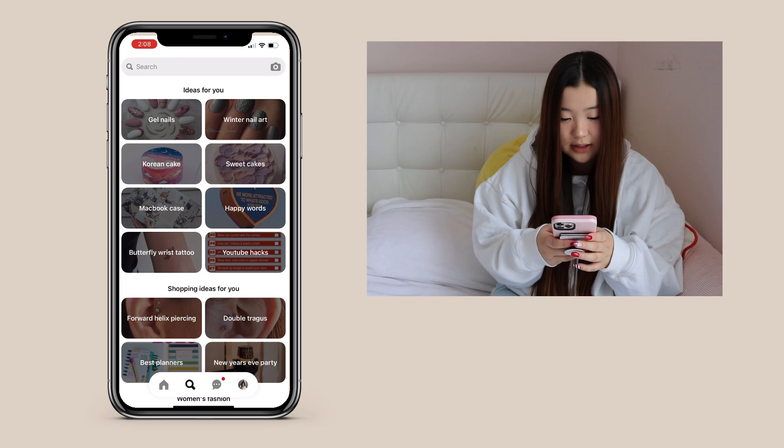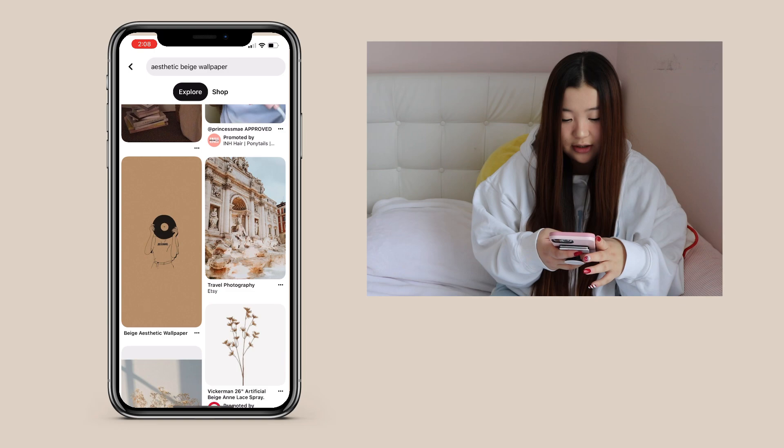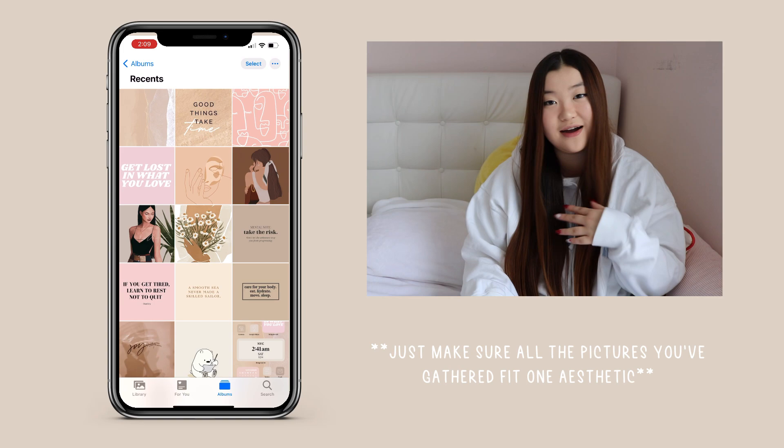As you can see, there are tons of pictures that you can find. Here are the photos I decided to gather up. Your camera roll should look something like this, depending on your aesthetic. Here's what my camera roll looked like after saving everything I needed. Now let's move on to step two.